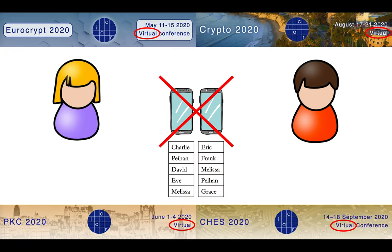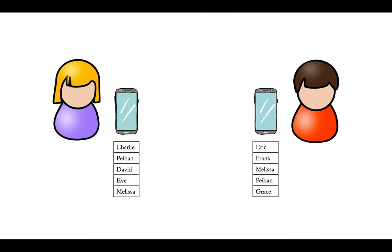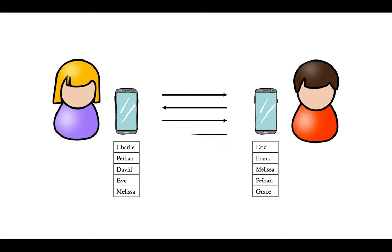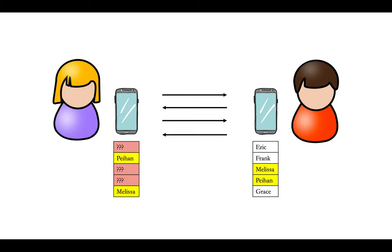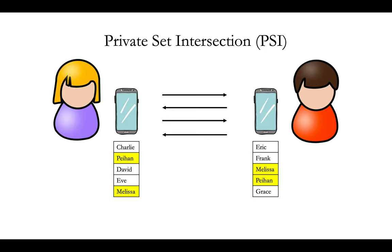What is even worse, nowadays all the conferences are virtual, so this is not even an option. What they can do instead is to run a cryptographic protocol where they exchange encrypted messages and compute unencrypted messages, and somehow by the end of the protocol, they will learn their common friends, but nothing more. In particular, Alice would have no idea about Bob's other friends, and vice versa. This is what we call private set intersection, or PSI for short.